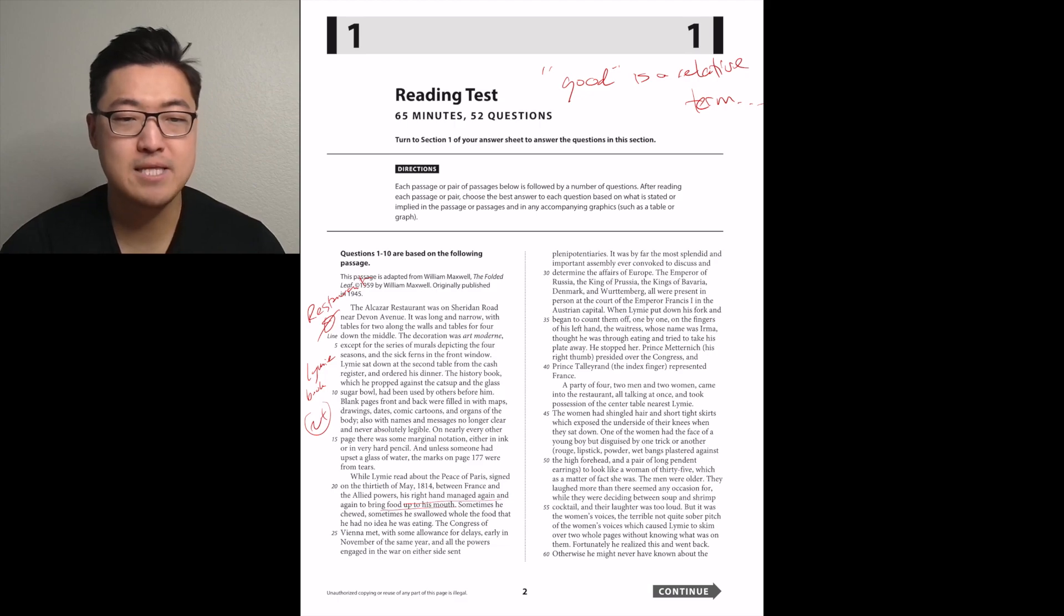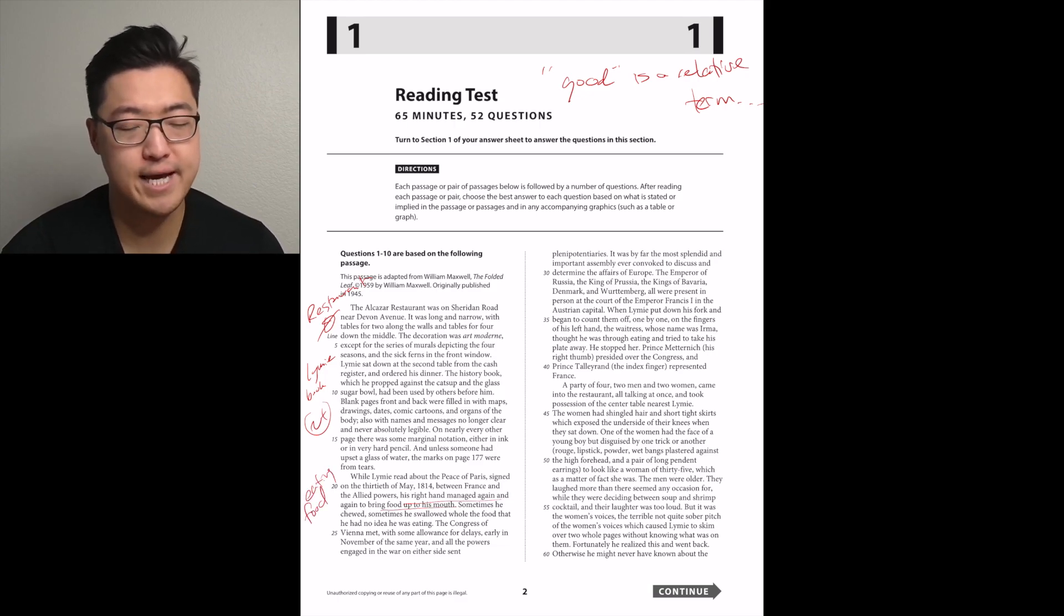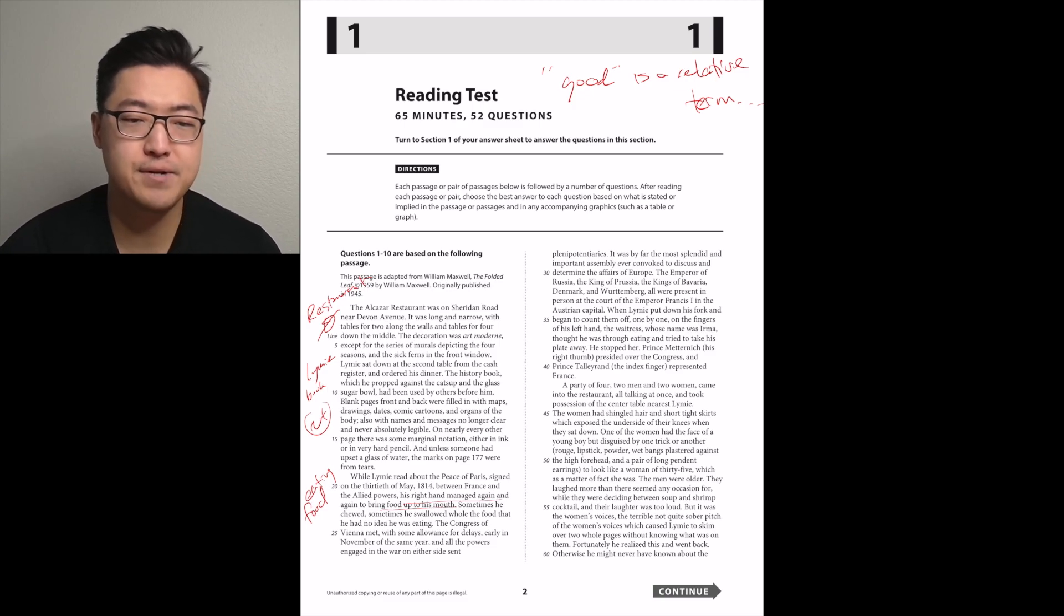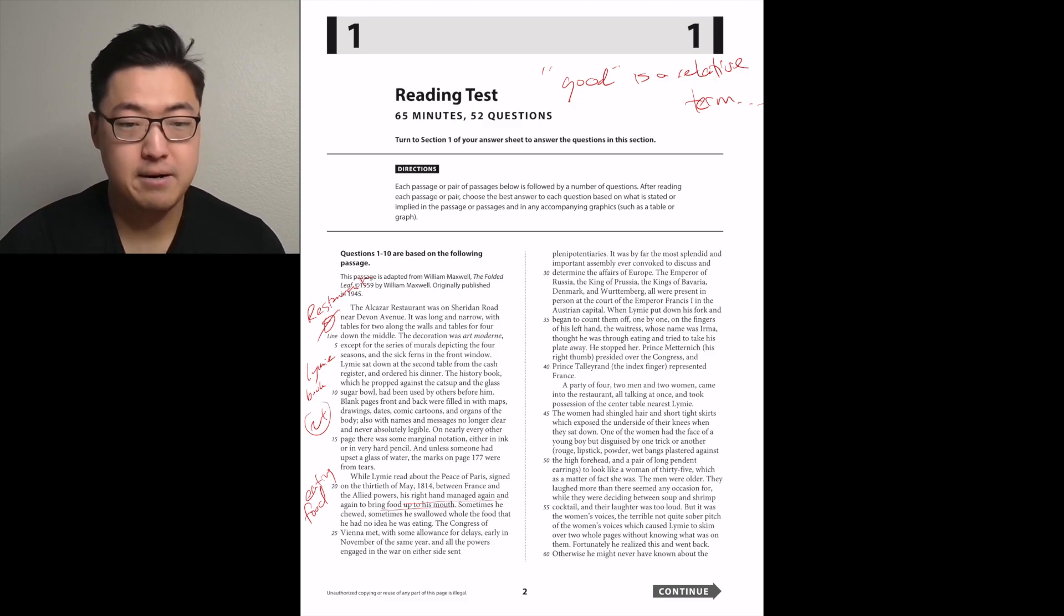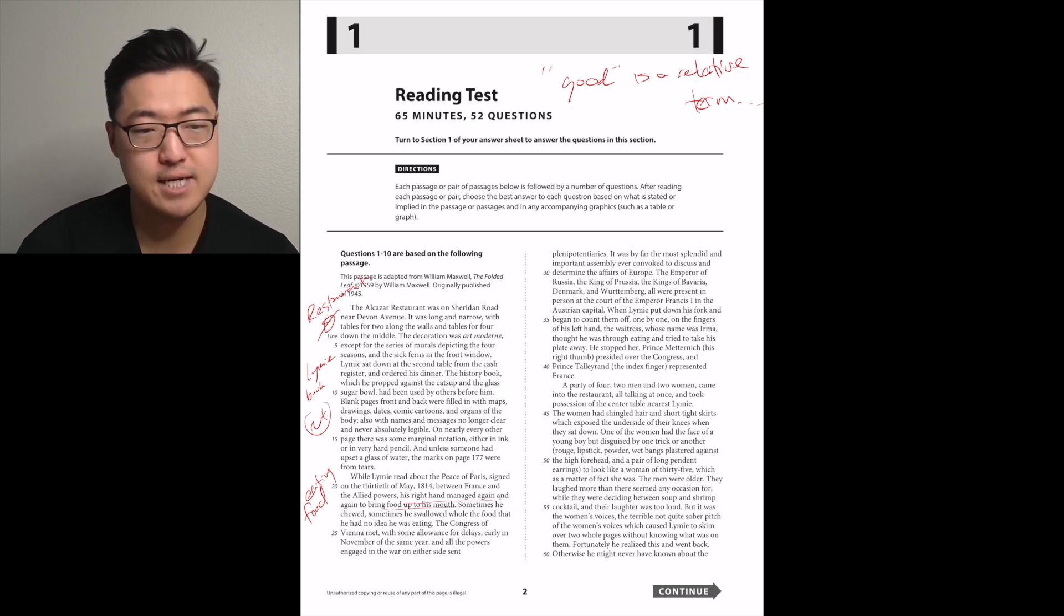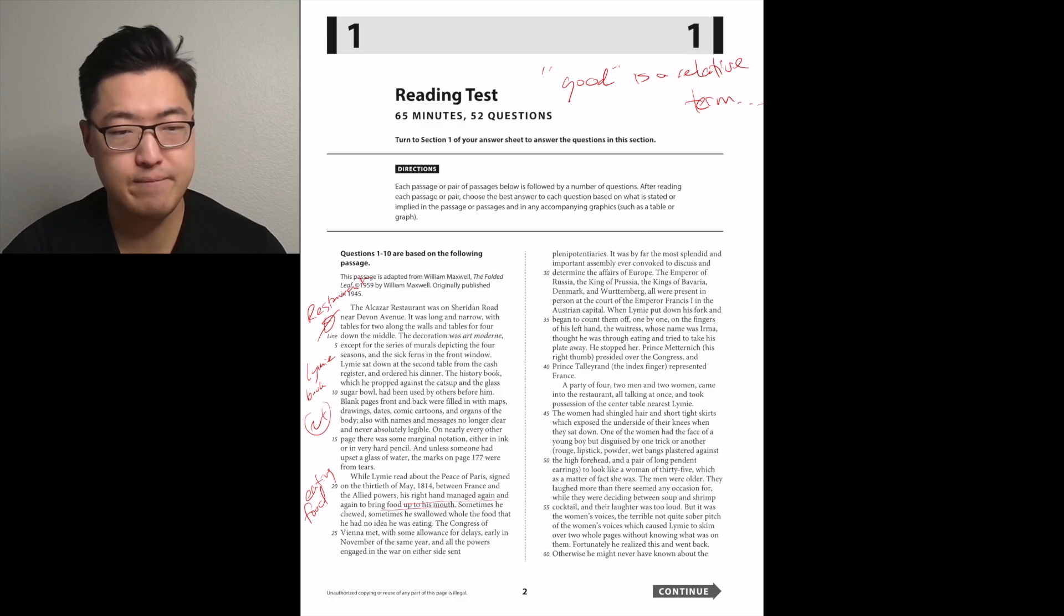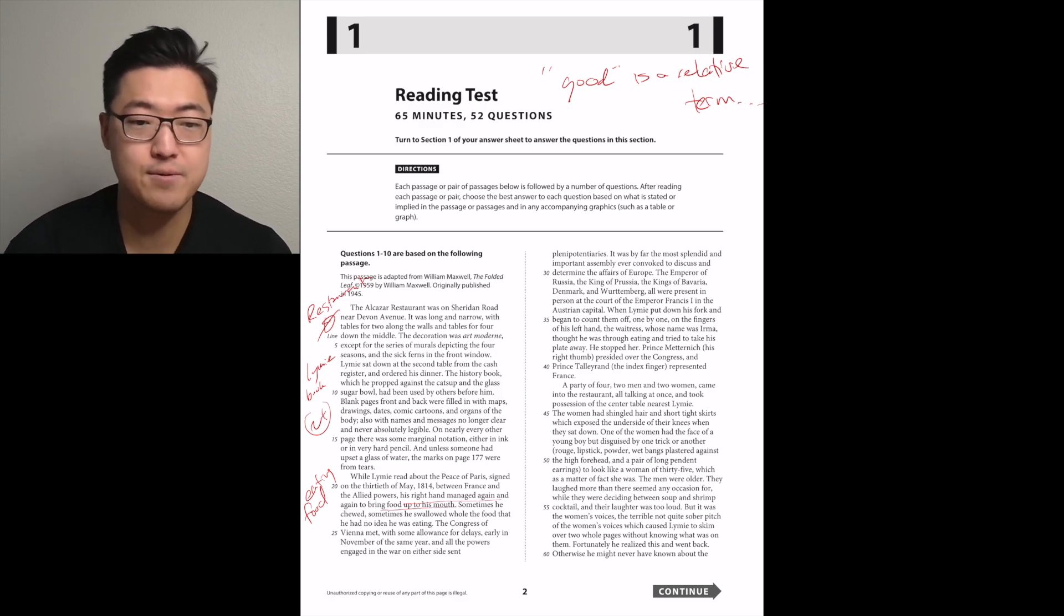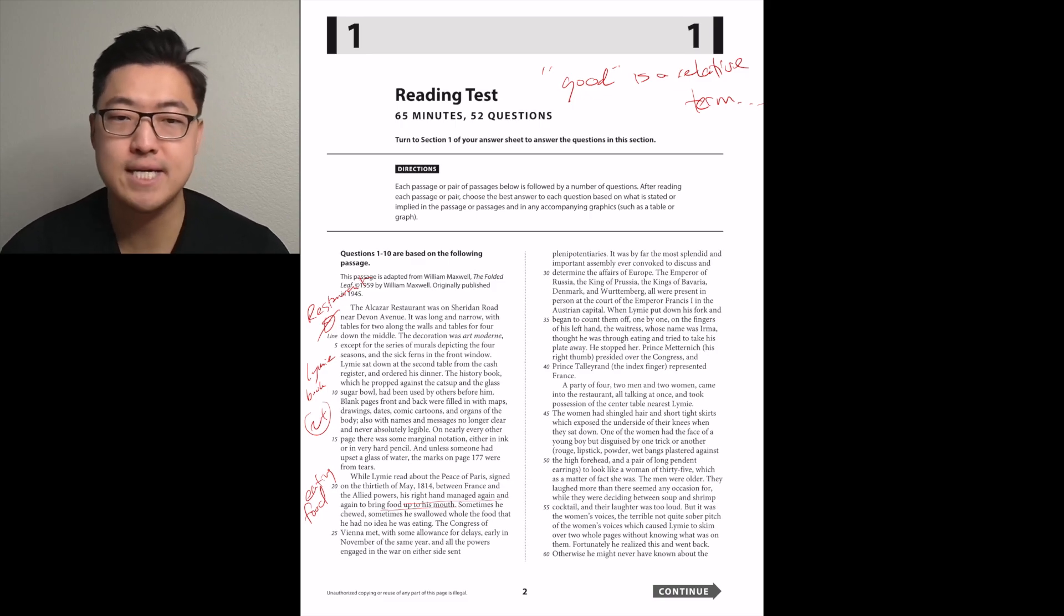While Limey read about the Peace of Paris, signed on the 30th of May 1814 between France and the Allied powers, his right hand managed again and again to bring food up to his mouth. Eating paragraph. Sometimes he chews, and then he swallows the food that he had no idea he was eating.